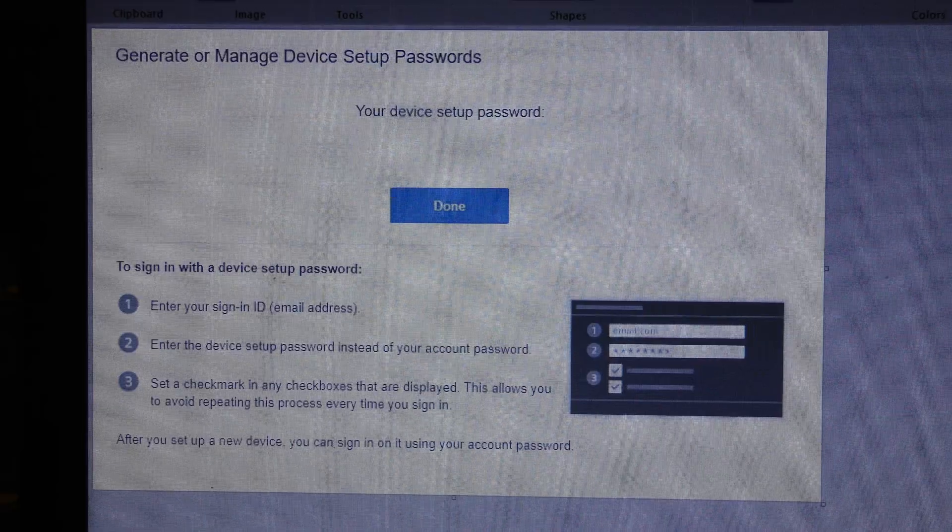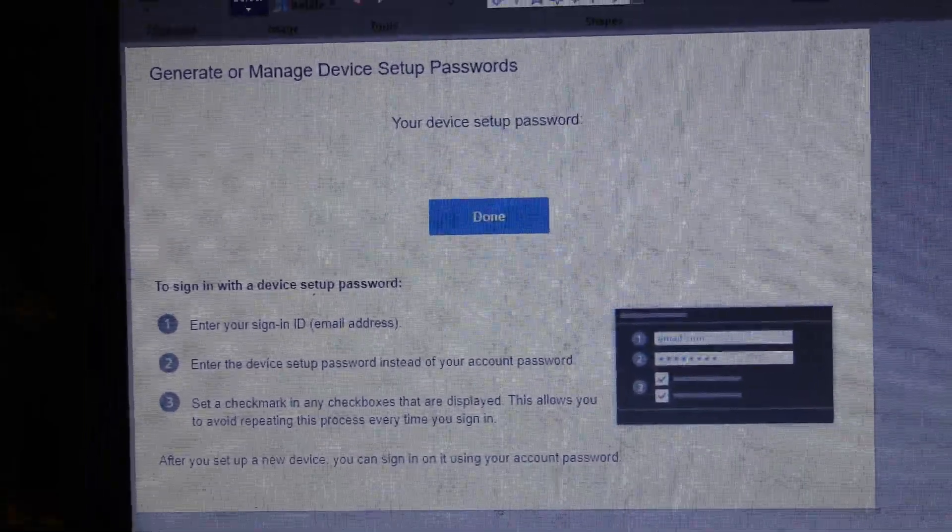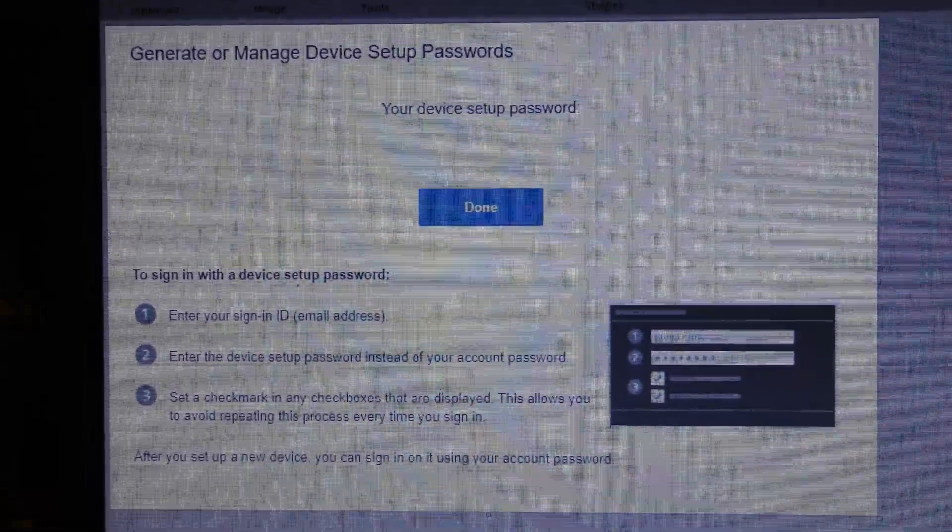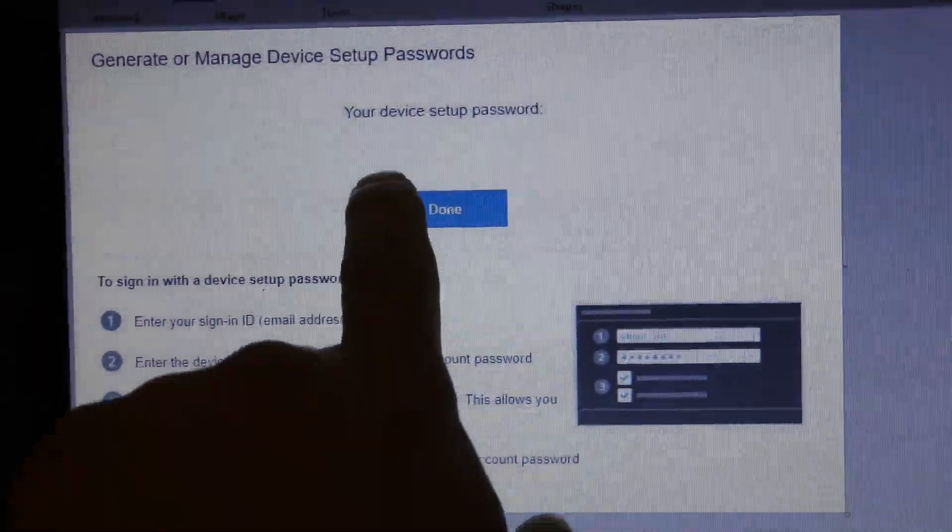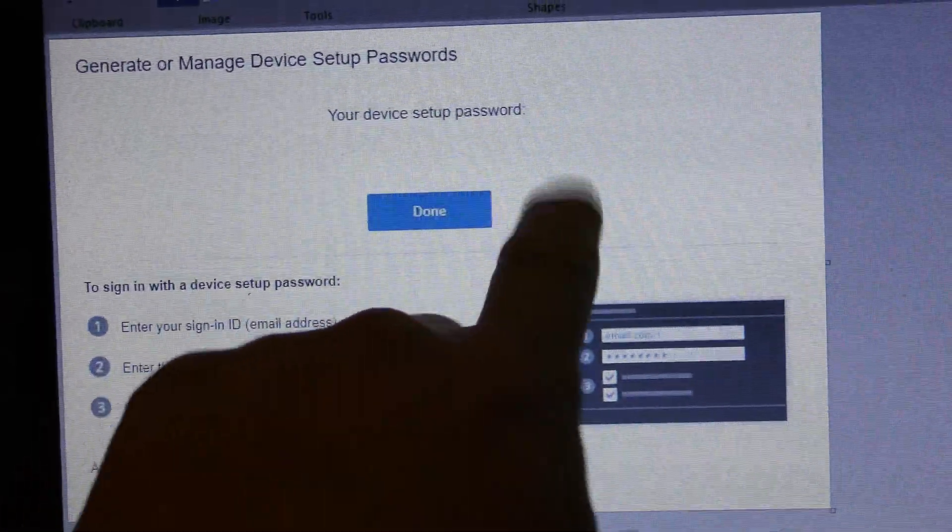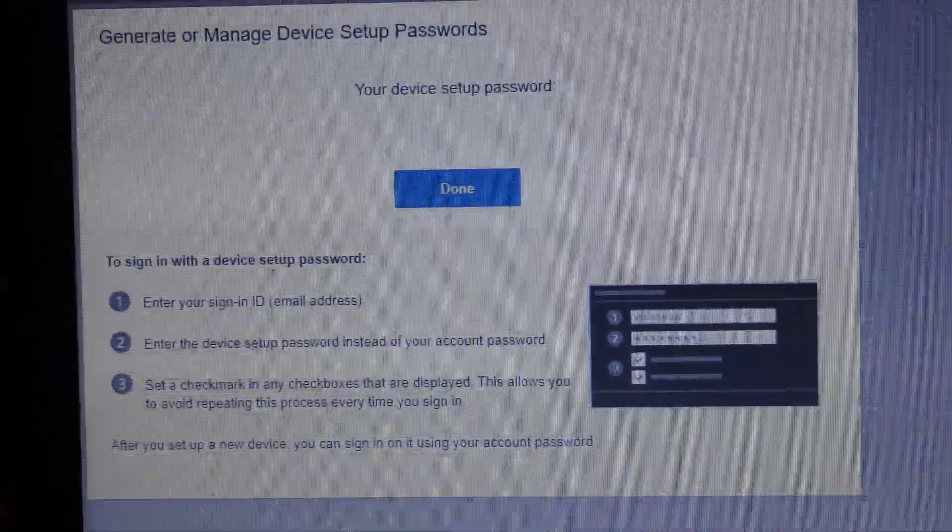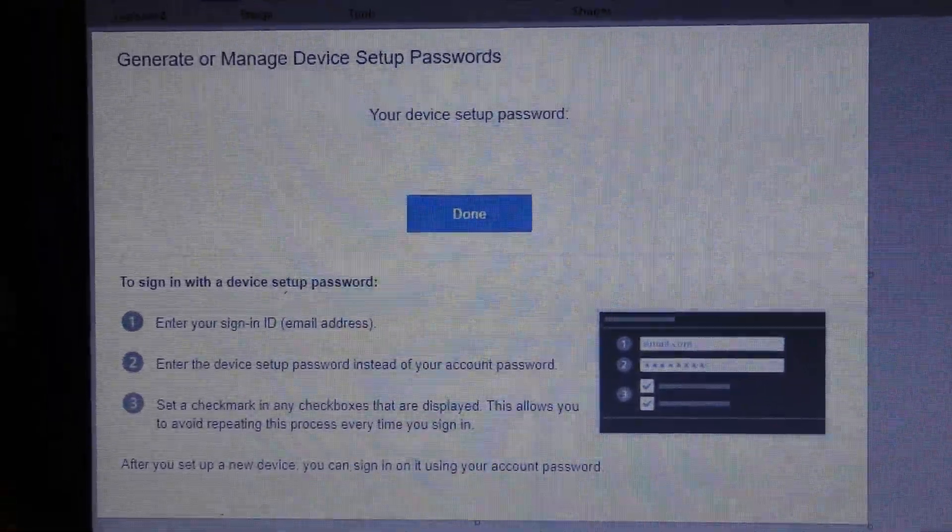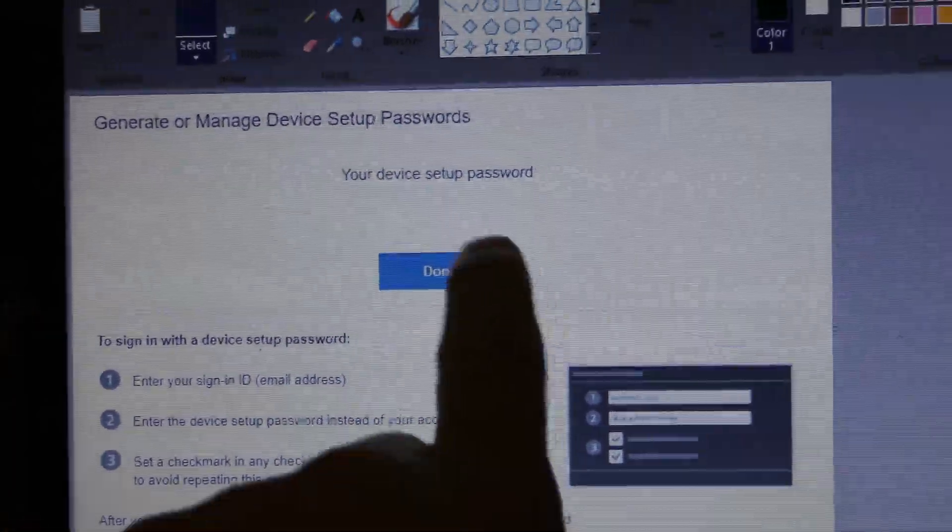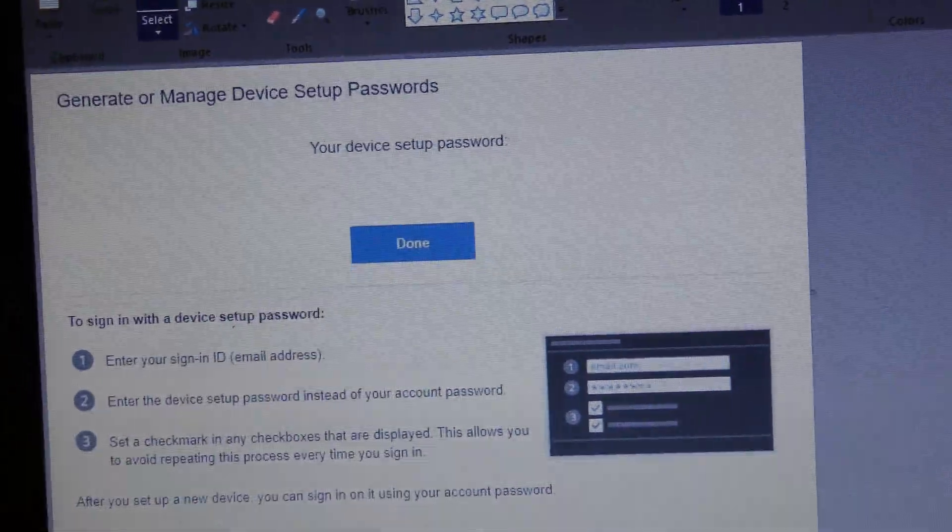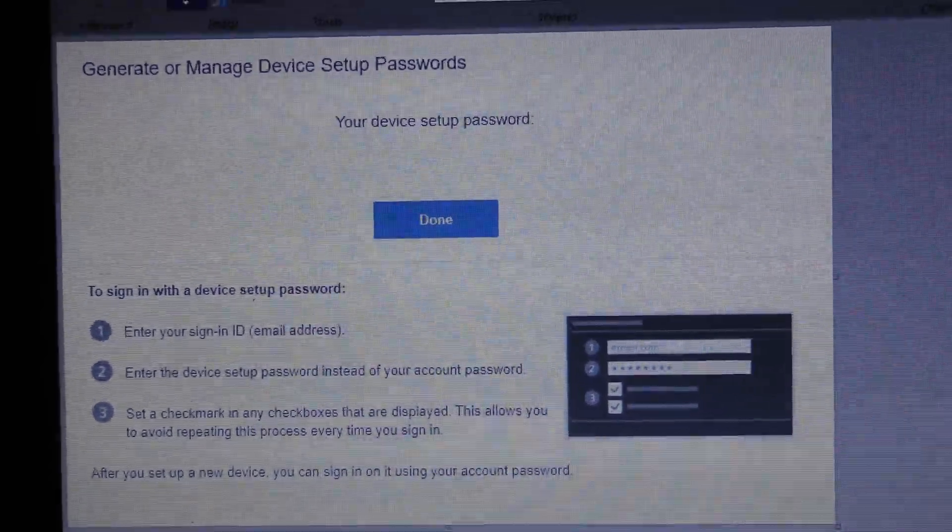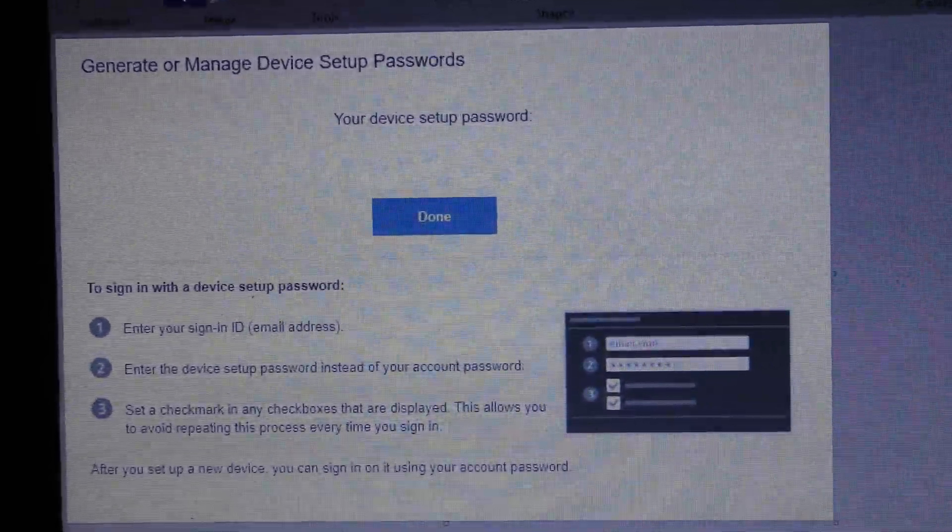Now when you do that, you'll come to a page that looks like this. I took a screenshot for you guys. The only thing different is I removed my device password so you can't see what it was. So basically, this is what it does and I'm going to explain this.